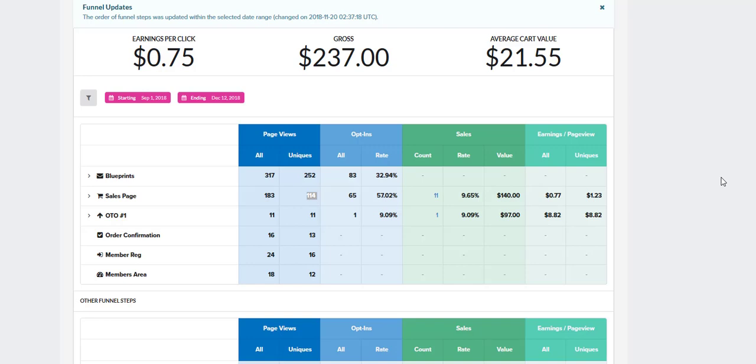Hey there, Sales Funnel Nerd here, and welcome to this video today where I'm going to talk to you about how to read the stats in your ClickFunnels dashboard and know if people are opting in, if they're spending money, and how to know what's going on here.